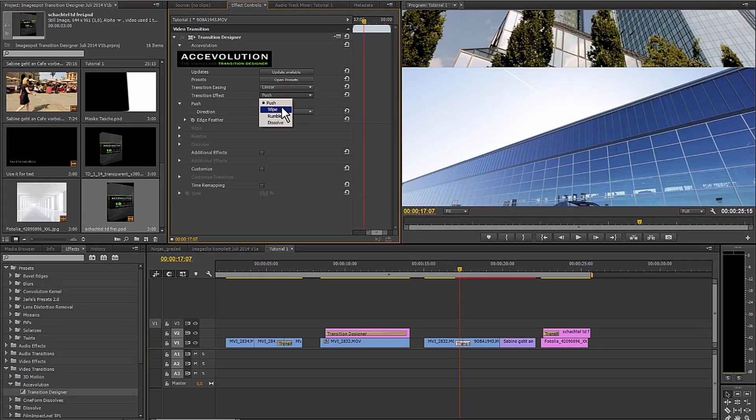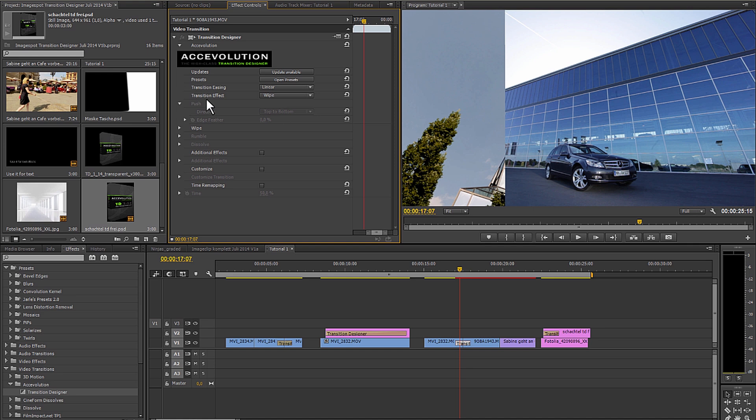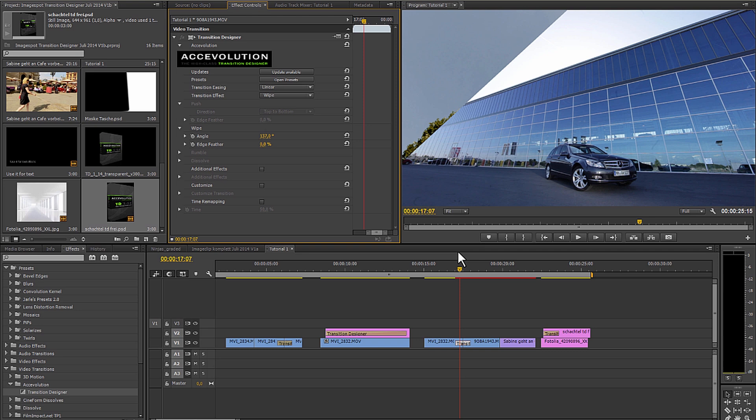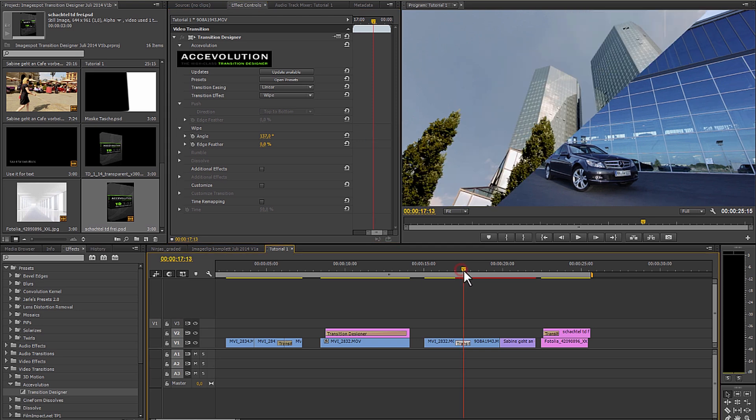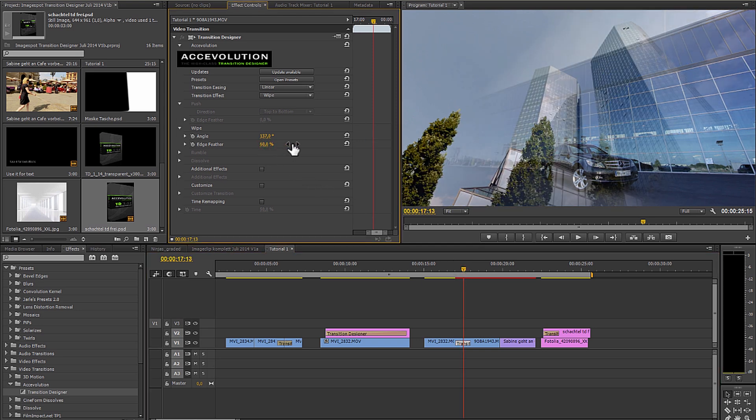With the wipe effect for example I can change the angle. It should fade from the top to the bottom and have a soft border. Depending on the settings I can adjust how soft the border should be.